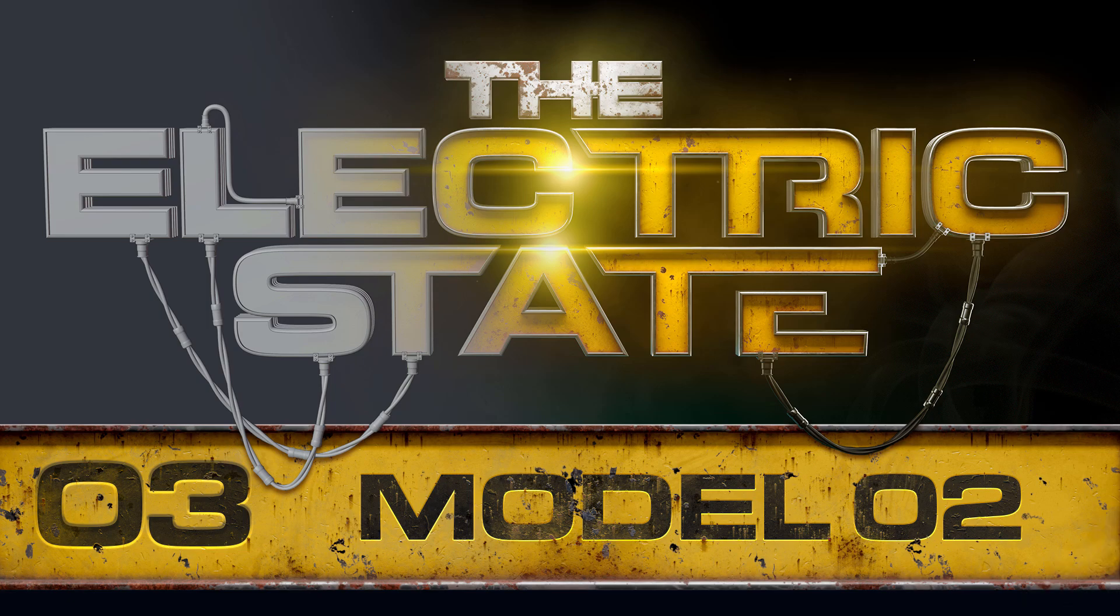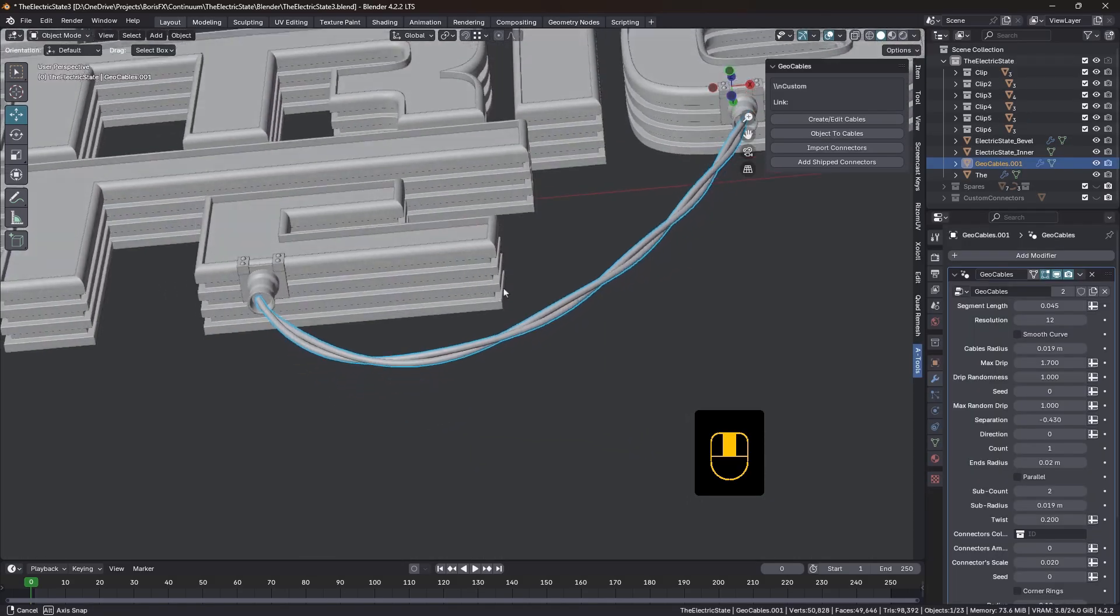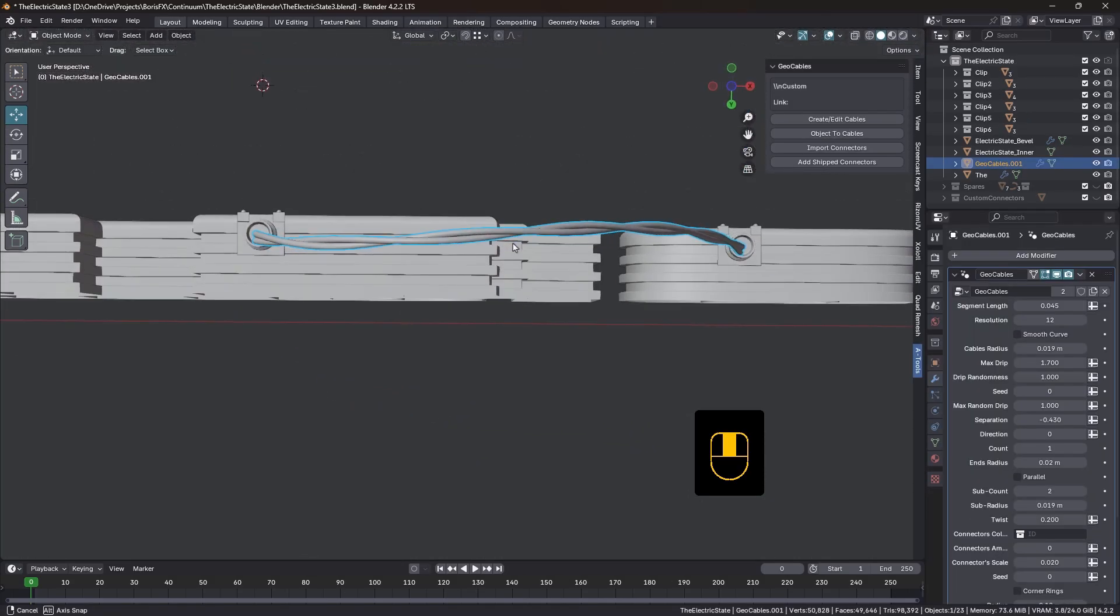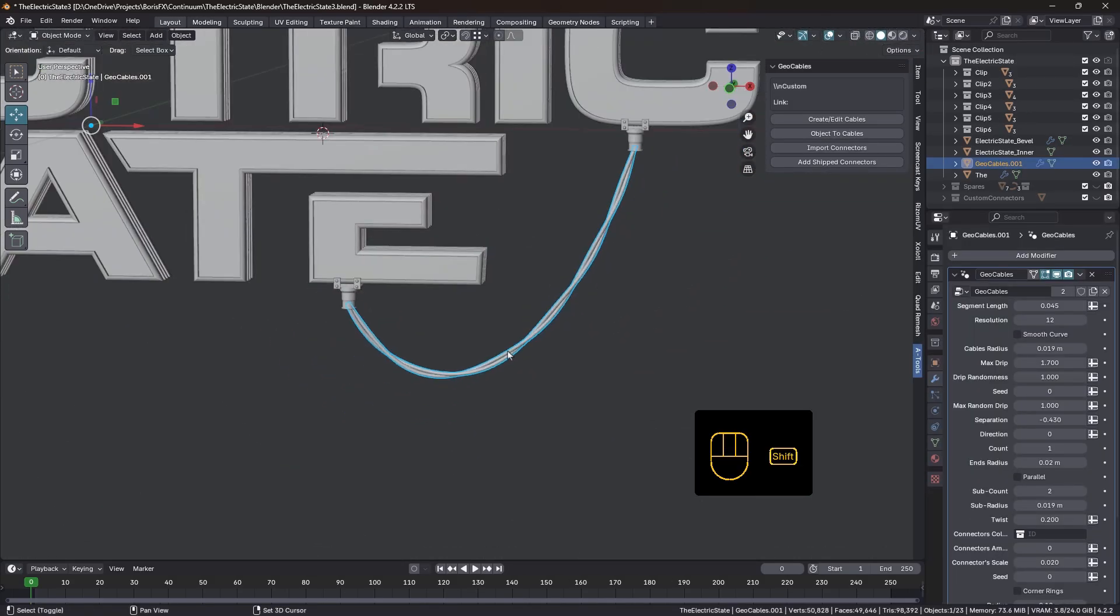In tutorial three, we'll add some details to that. We'll add some little connectors for the cables. We're also going to add in some cables as well.